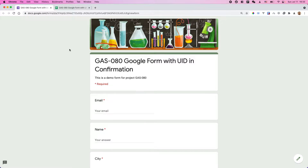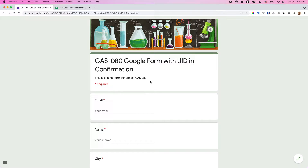Hello friends, it's me again. So this video is a new project — project AD. This is a small project to solve a problem with Google Forms. I did several videos about improving Google Forms so we can generate a unique identifier. After the respondent submits the form, they will get a UID.